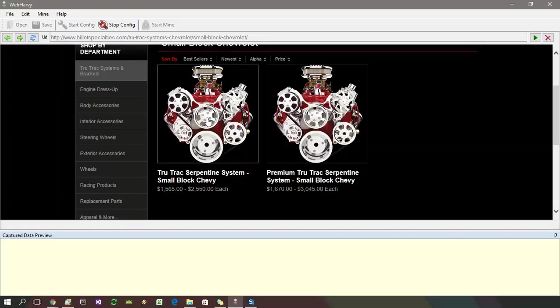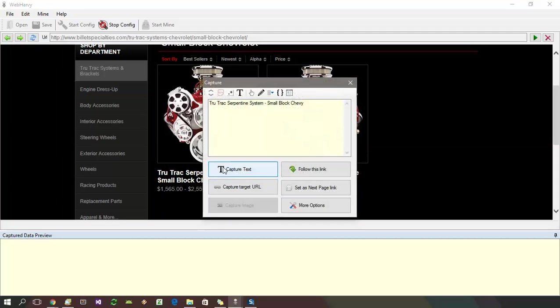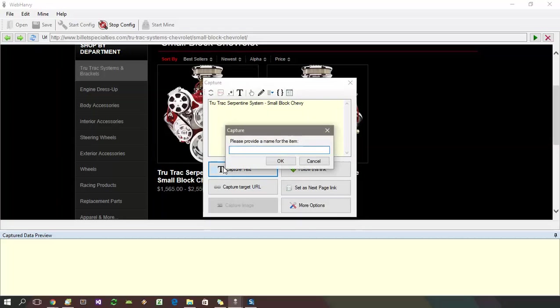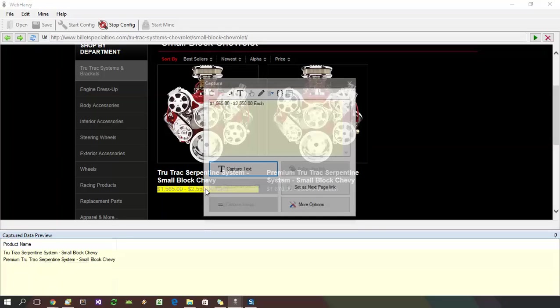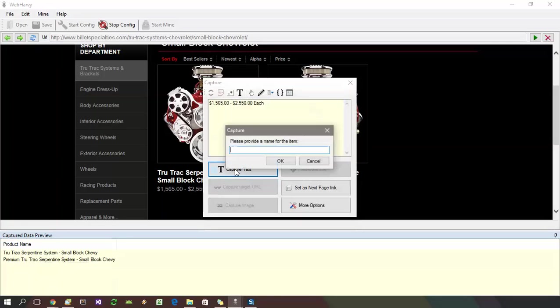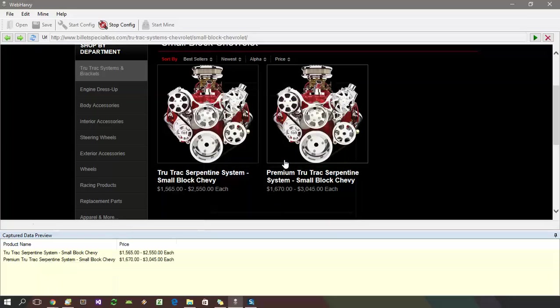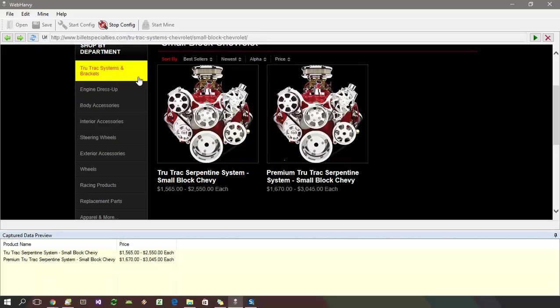Here, let's keep the configuration simple and select only the product name and price. After selecting all required details, stop configuration by clicking the stop config toolbar button.